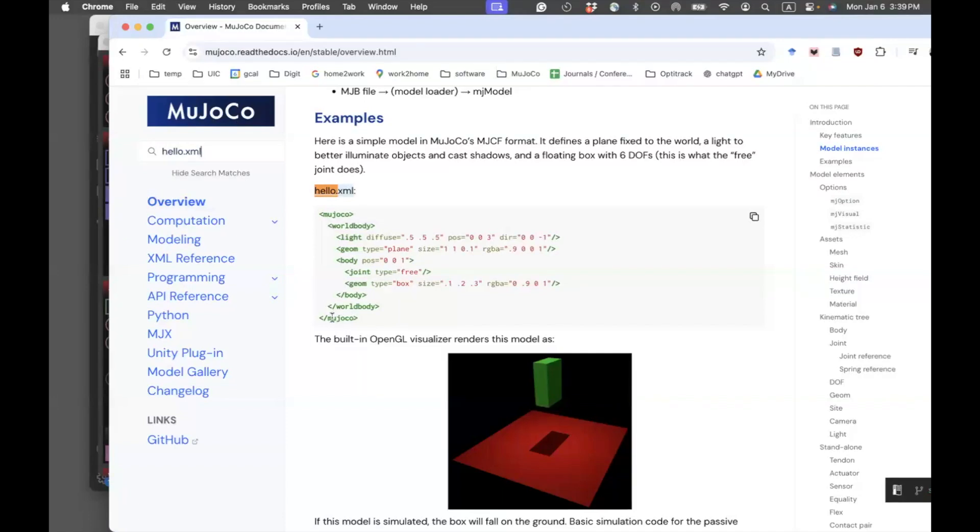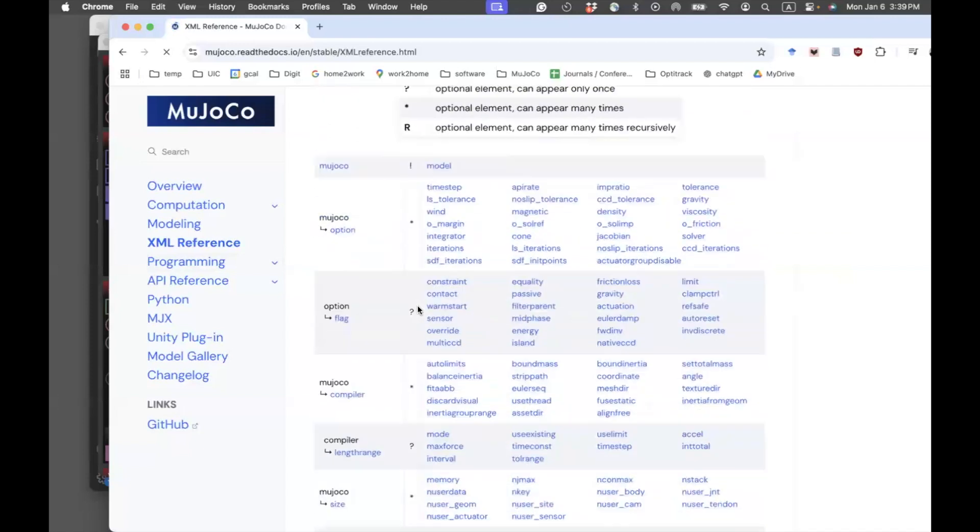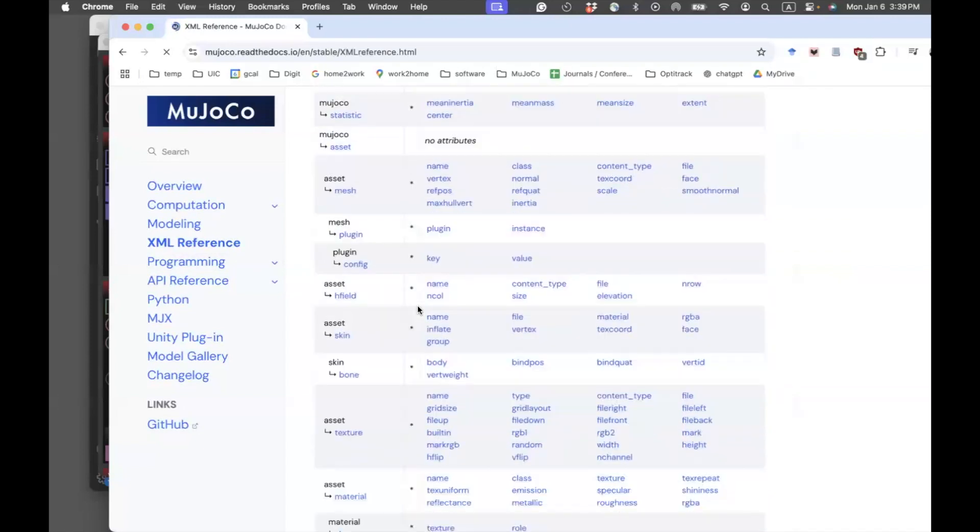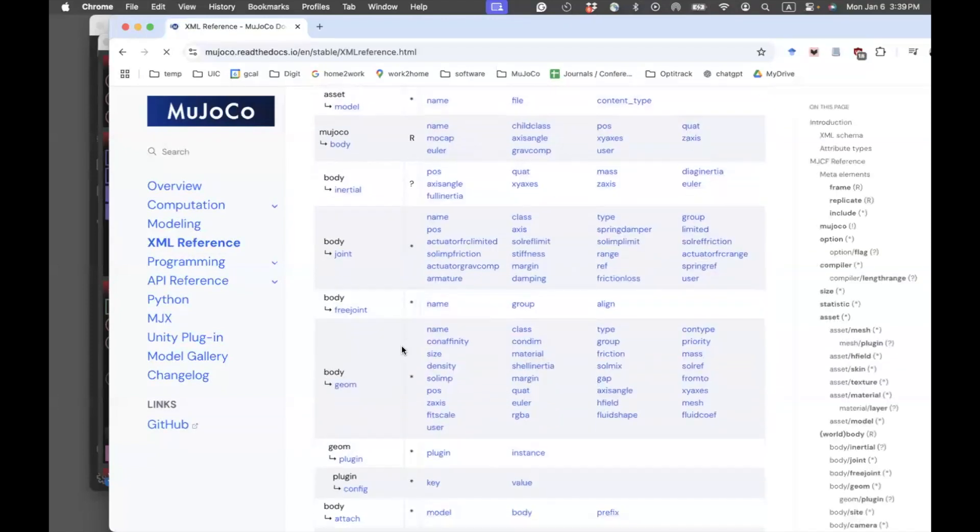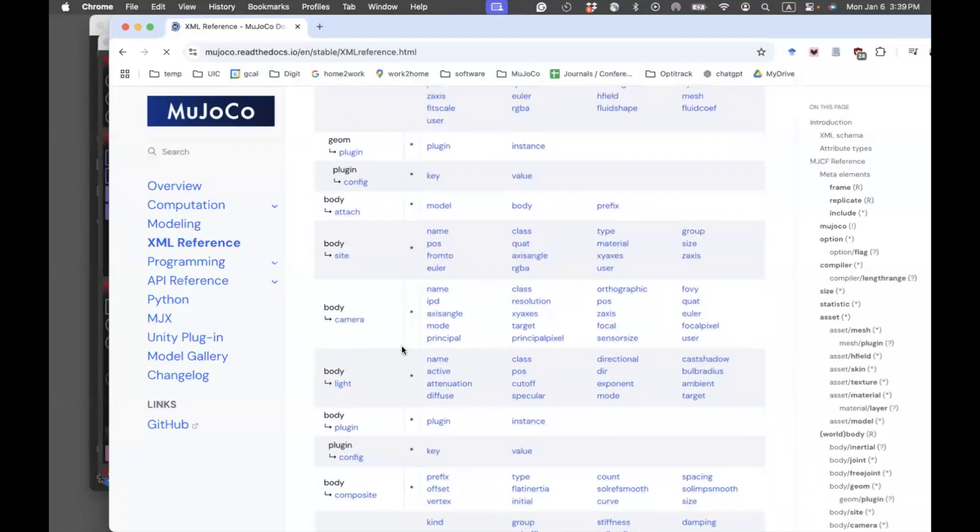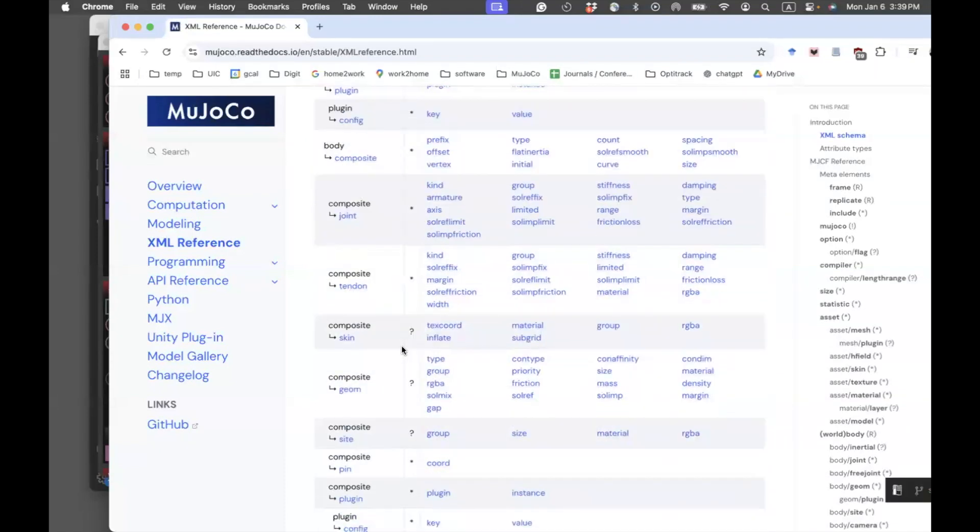To learn more about the options available in the modification, you can go to XML reference. And you can skim through these options and get whatever options you think you need in order to create new geometries, change the sizes, colors, and so on.